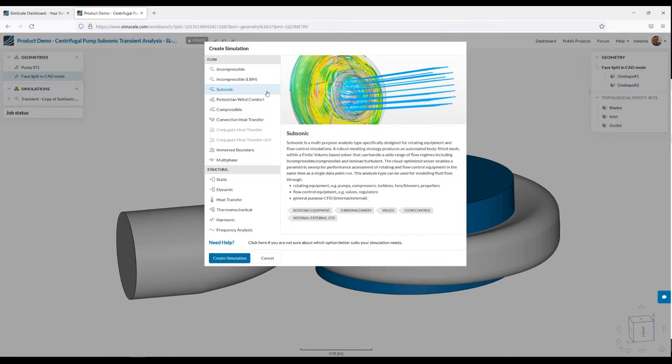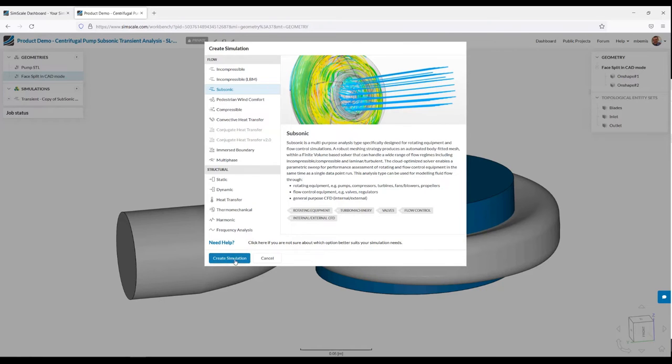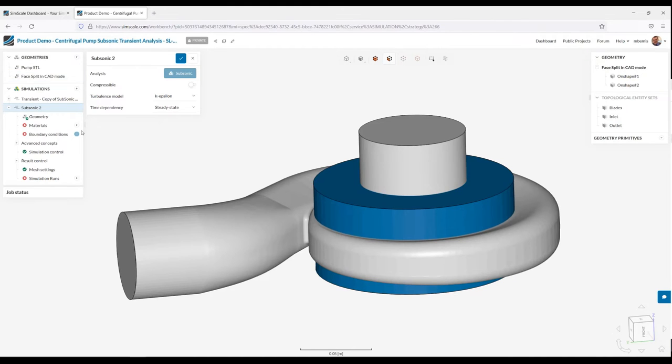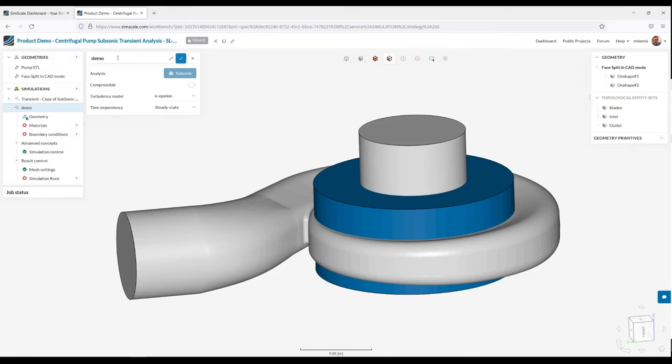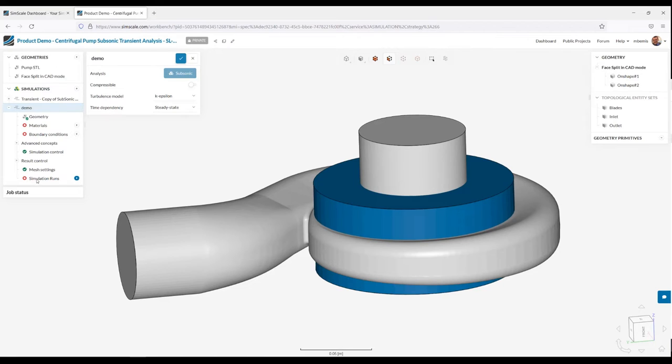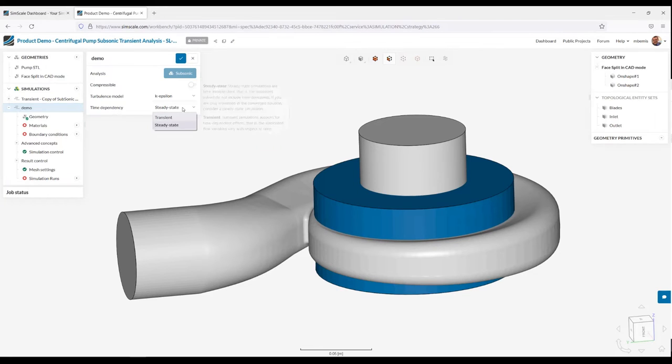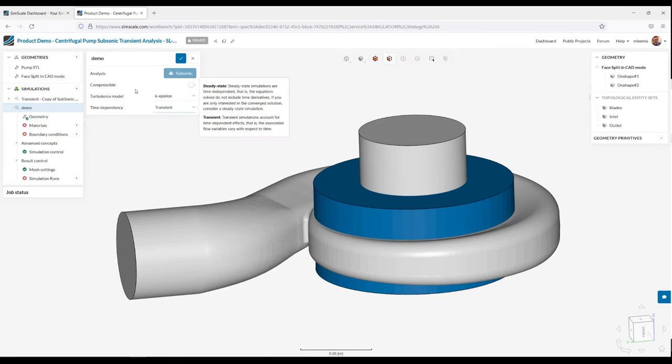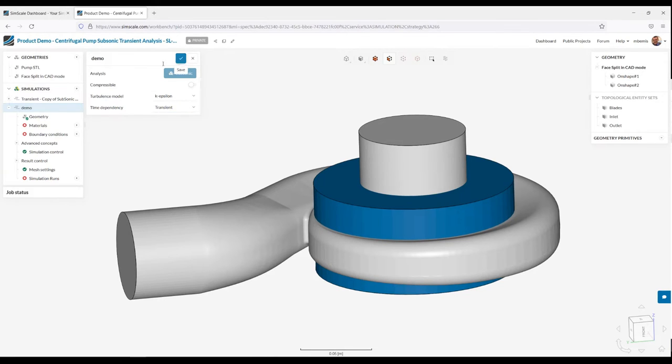So I have my geometry here. Now we need to choose what types of physics we're going to do. I'm going to use our subsonic analysis type. This is the analysis type which is specifically developed for rotating machinery applications. Now you'll notice there's a series of green check boxes and red circles on the side here. So SimScale sets you up and tries to let you know where there is missing information. And the general workflow is working top to bottom. Ultimately, we're trying to get the simulation runs where we can kick off the analysis. Now the default time dependency is steady state. However, what I'm going to show you today is a transient analysis. You saw the transient results. So, of course, that's going to flip to transient.